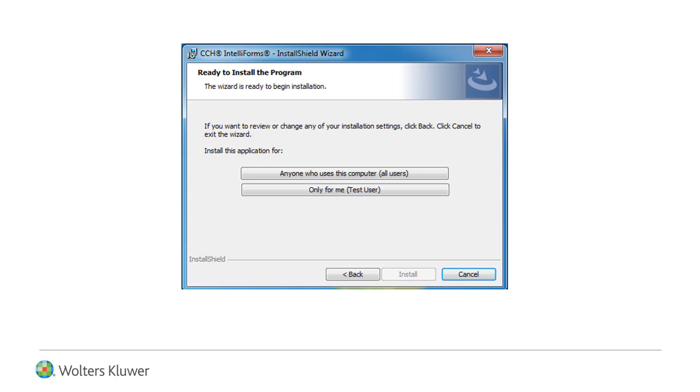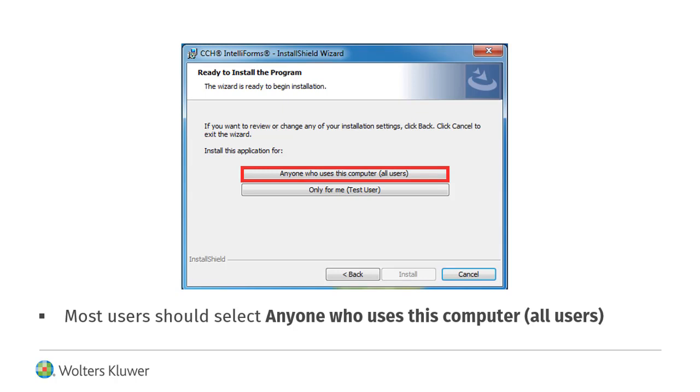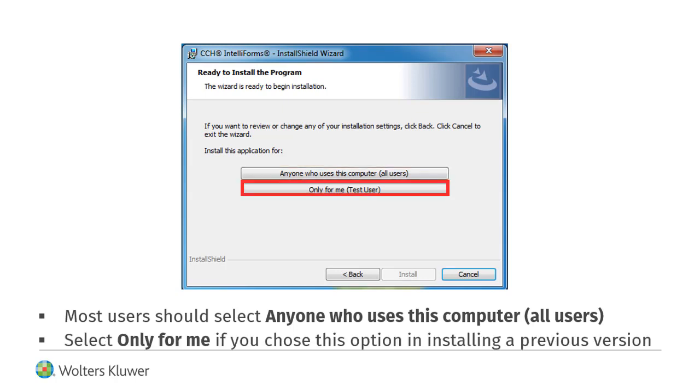At the Ready to install the program window, most users should select Anyone who uses this computer. If you selected Only for me when you installed your previous version of CCH IntelliForms, you should select this option again.